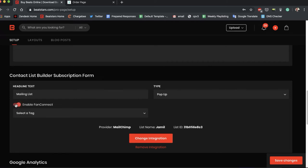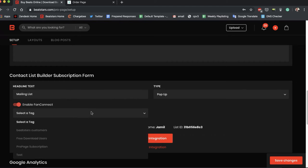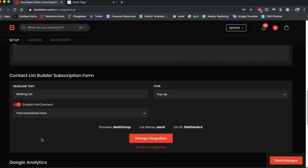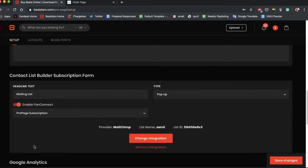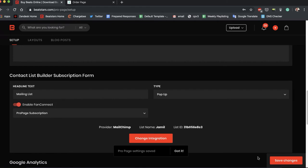So let's enable FanConnect and we can select the tag to put these people under as well. Let's say free download users, no let's say actually pro page subscription. Once we hit that, now in our pop-up on our pro page there will be a phone number section for people to fill out.